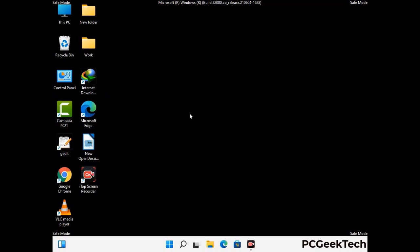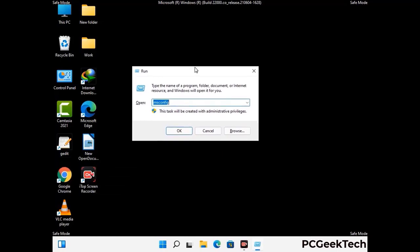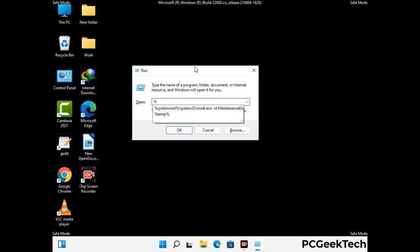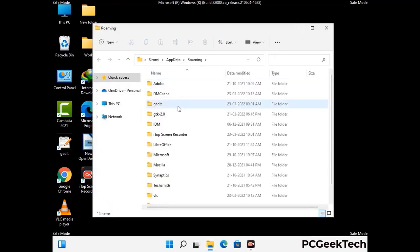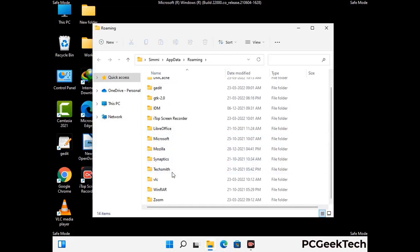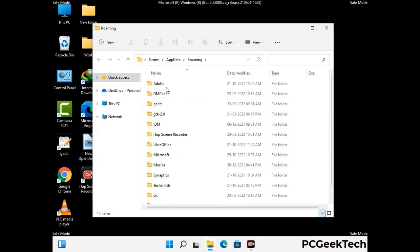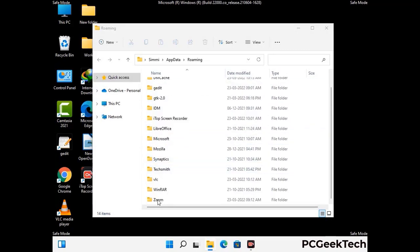Now we are going to remove virus-related files and folders from the computer. Press the Windows button and R button together to open the run box, type in %appdata% and then press Enter. Find and remove any suspicious files or folders related to the virus, including any files created at the time the virus attacked your PC. Be careful and don't remove any important folder.